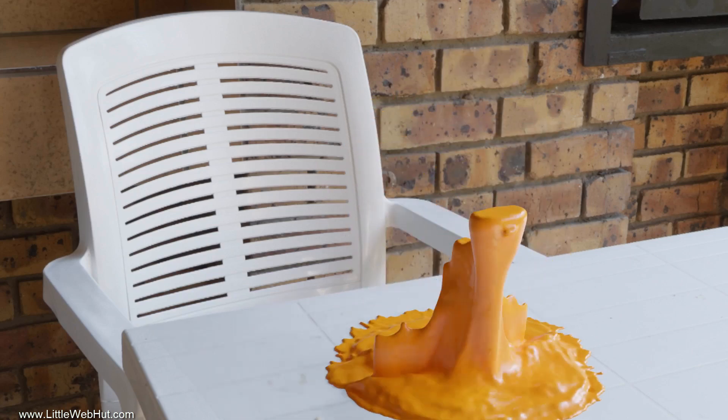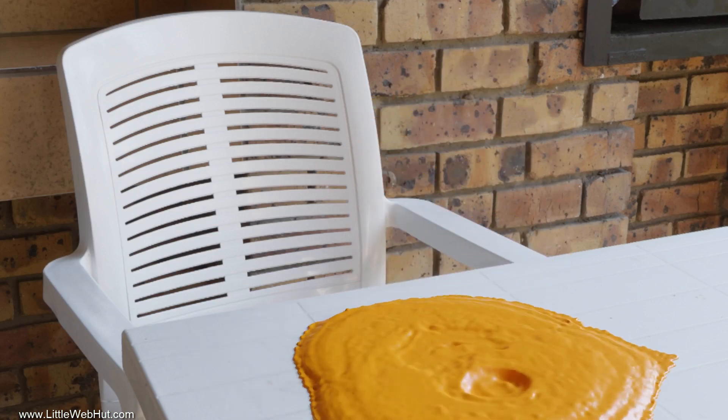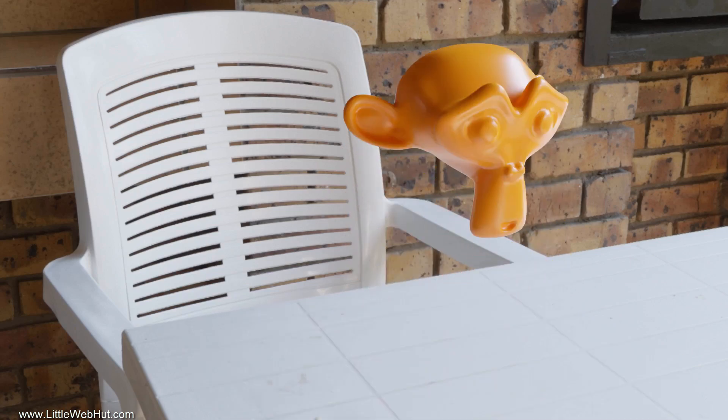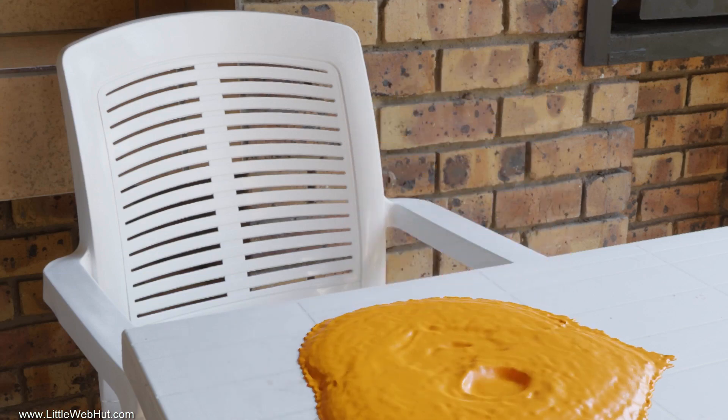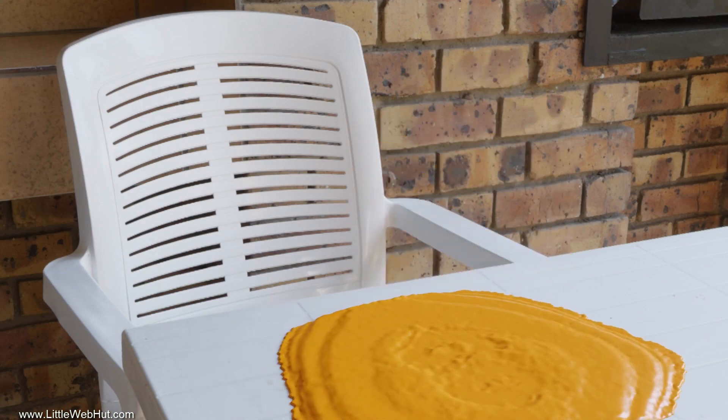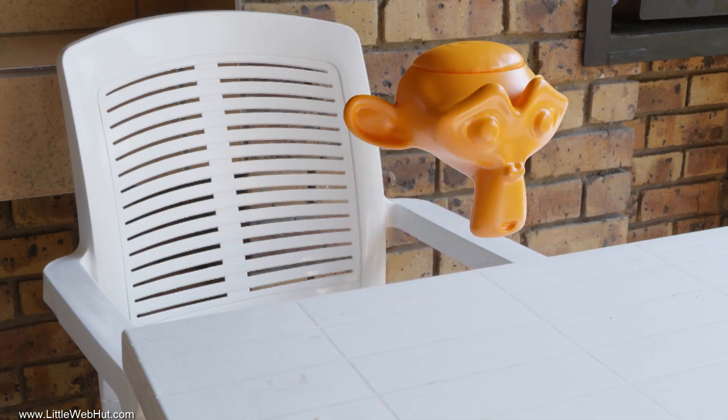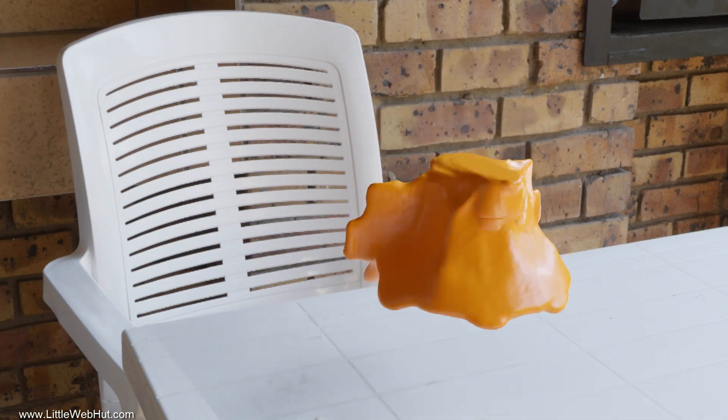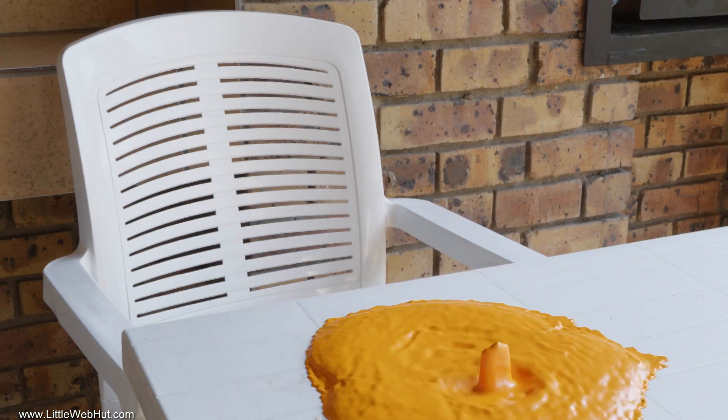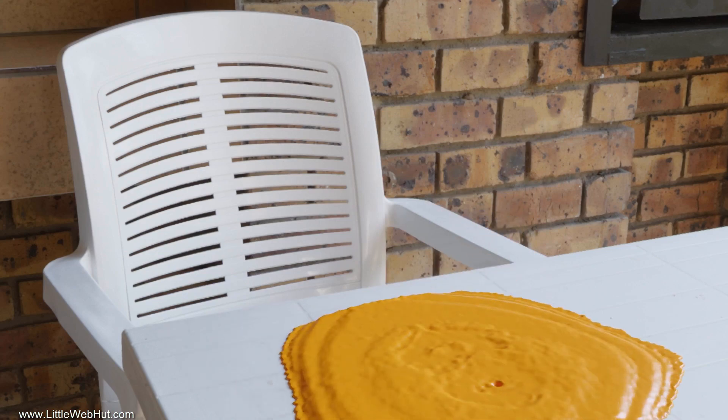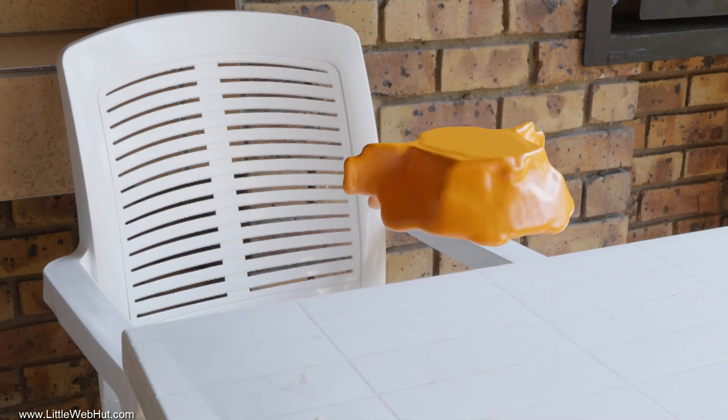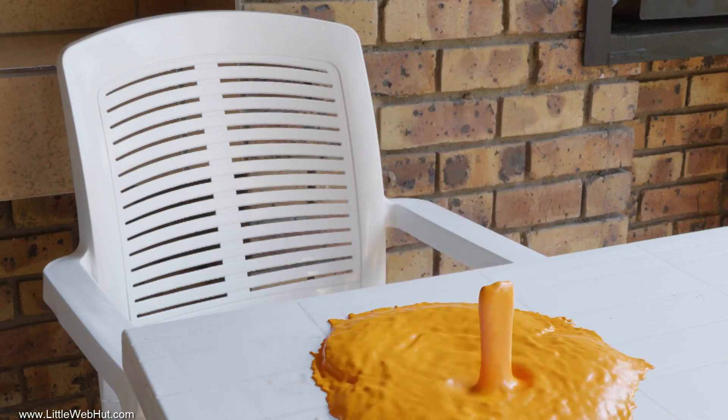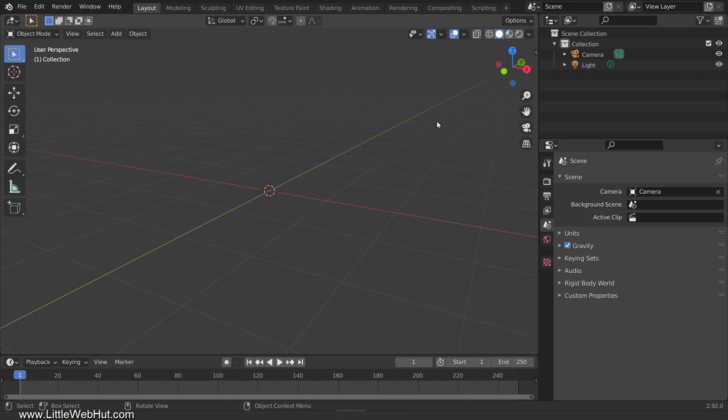There's actually two parts to this project. The first part is using the Boolean modifier to make the monkey disappear from top to bottom. The second part is using the Boolean modifier along with the fluid simulator to trace out the shape of the monkey for the fluid source.